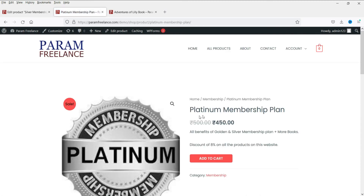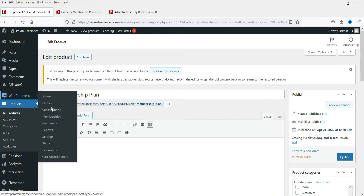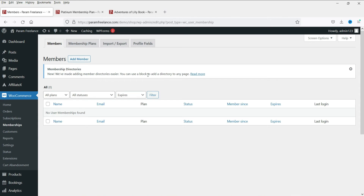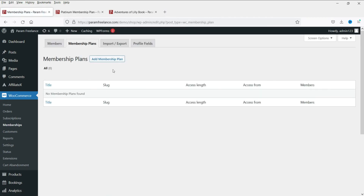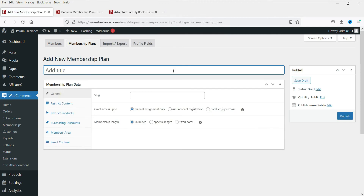We now have three membership products and three books. These three books will be assigned to the three different membership plans. Now let's go to WooCommerce > Memberships and create the membership plans. Click Add Membership Plan — the first one will be Silver.